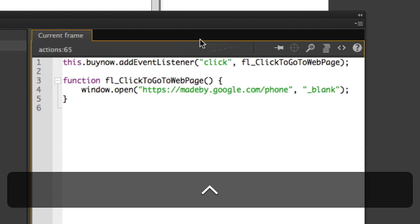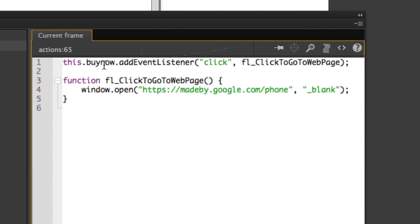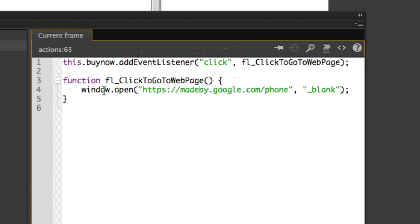Right now it's saying this buy now button event listener is going to listen for the click and release. Once it gets that trigger effect, it's going to open a new web page in a new tab and it's going to go to this URL.